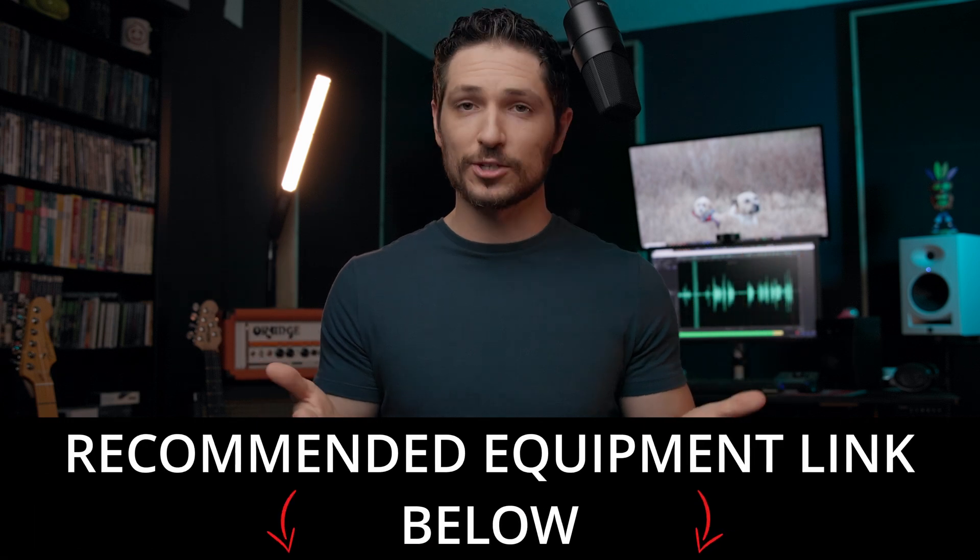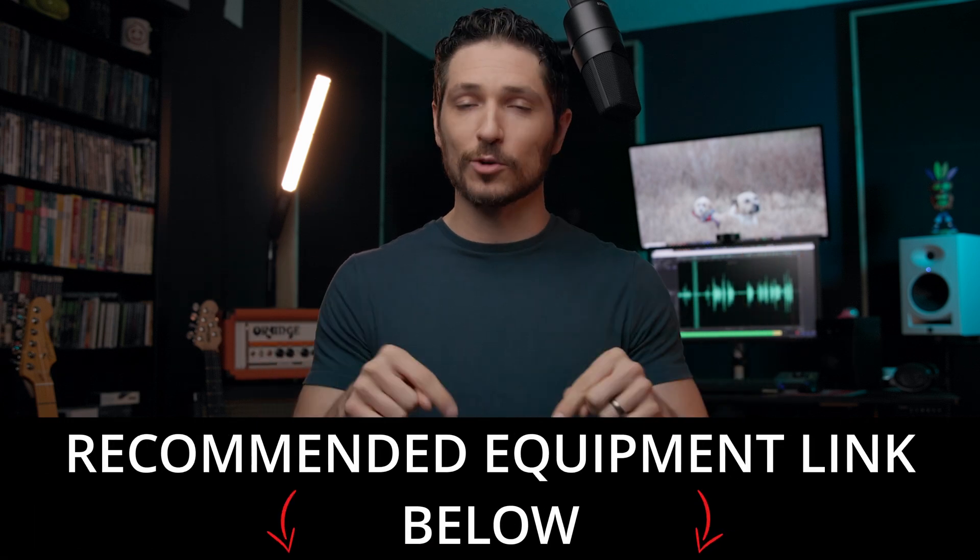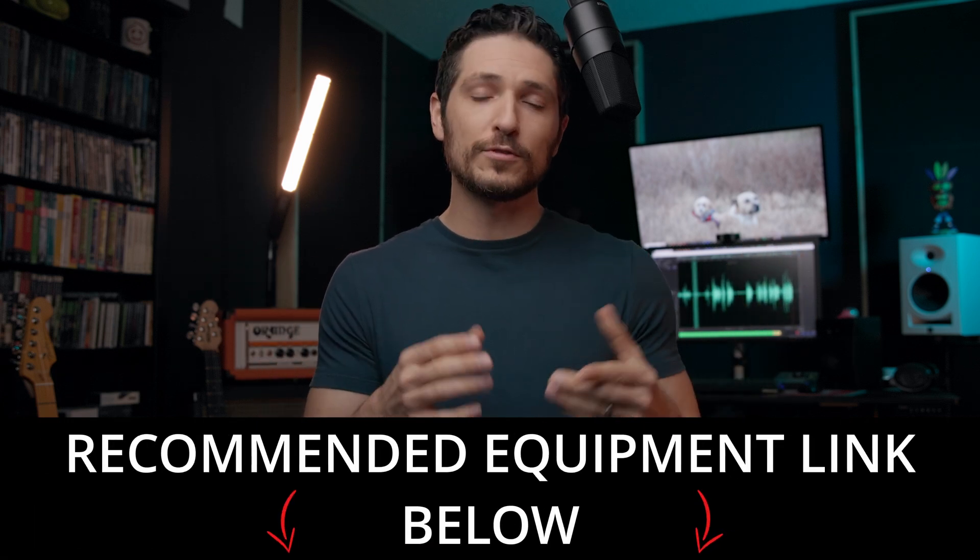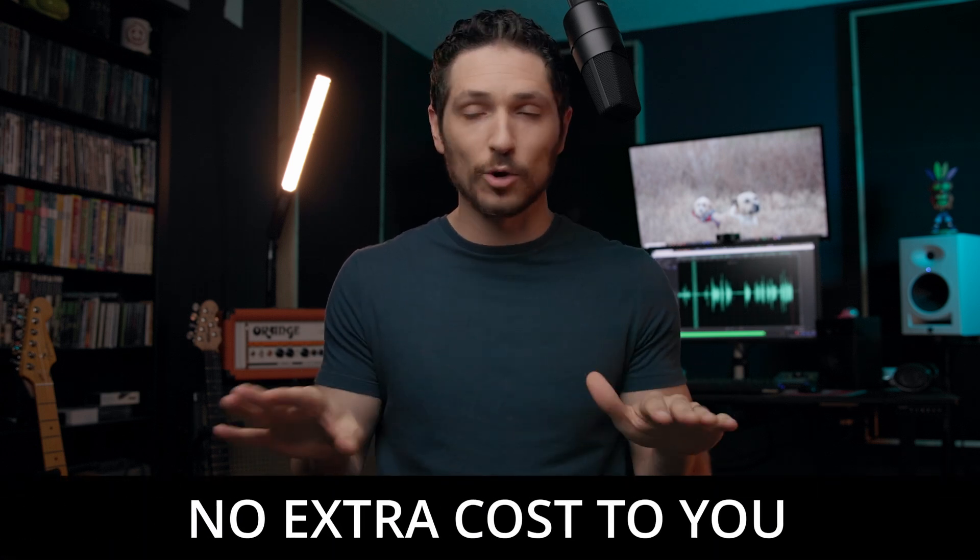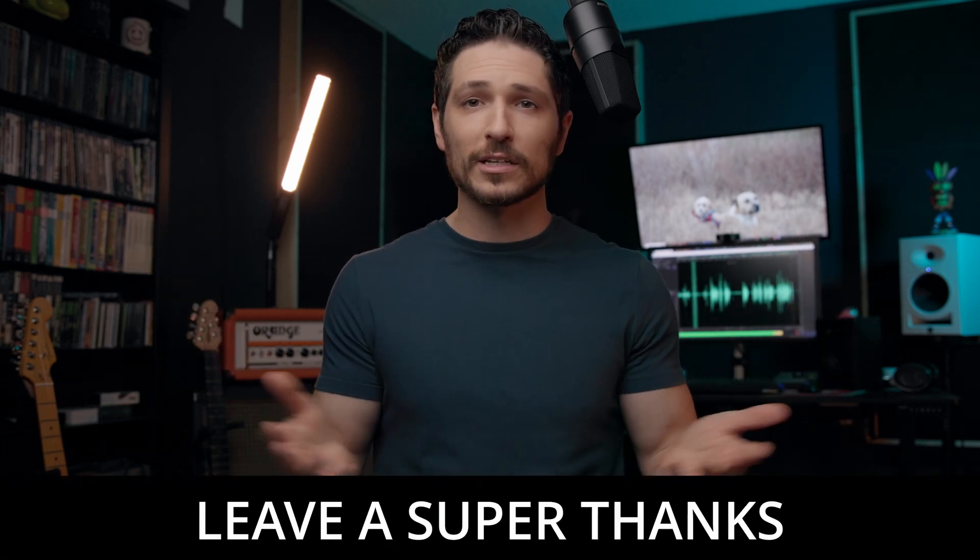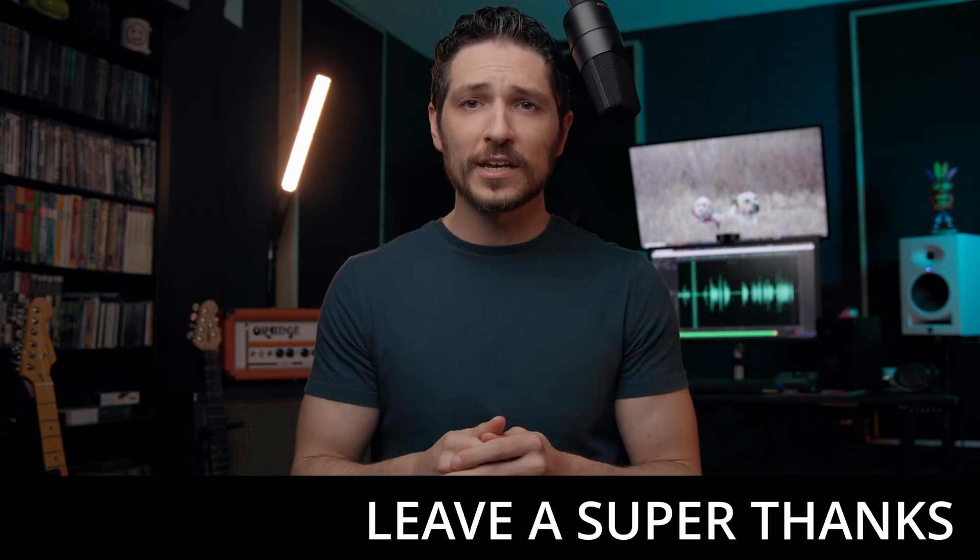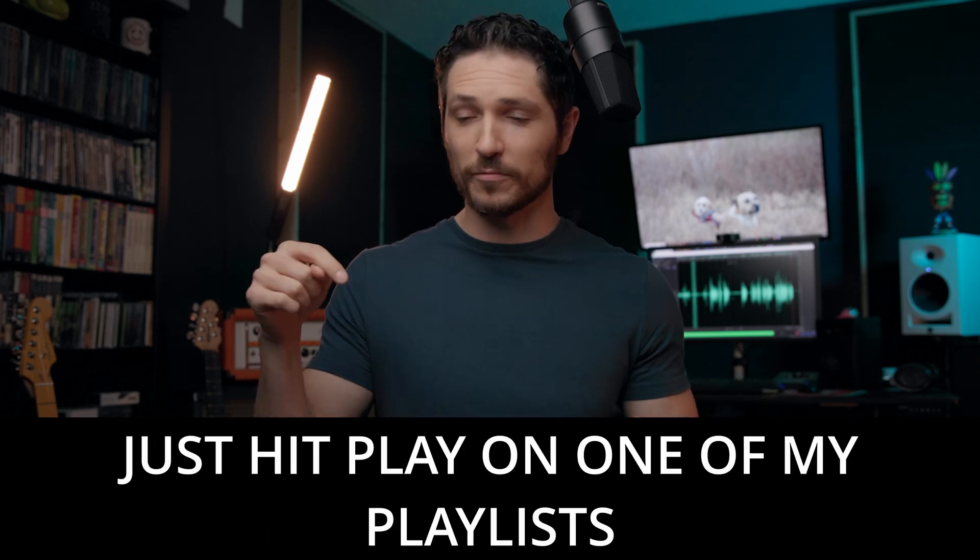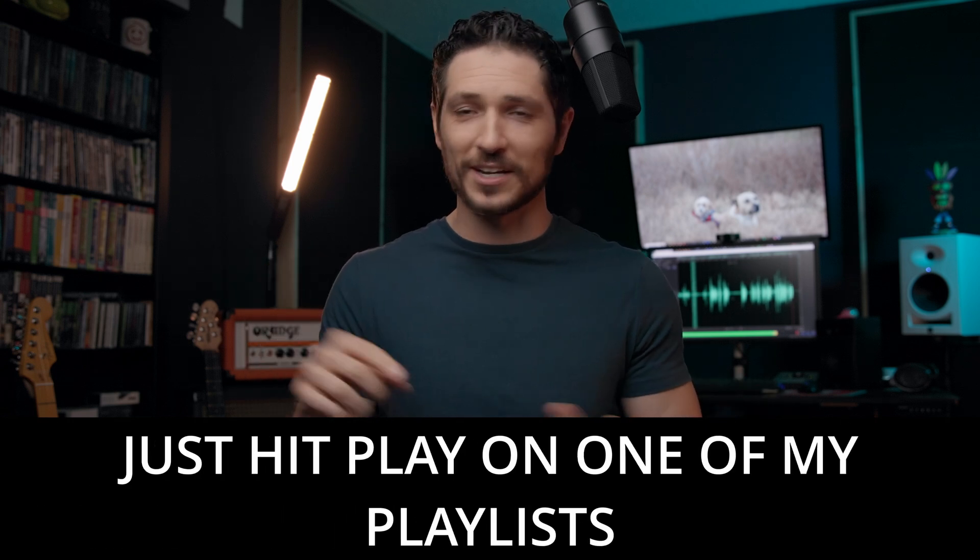Also, feel free to check out my recommended equipment links in the description below. If you do purchase equipment from these links, I do get a small commission at no extra cost to you whatsoever. Or if you want to, you can leave me a super thanks or even just hit play on one of my playlists.